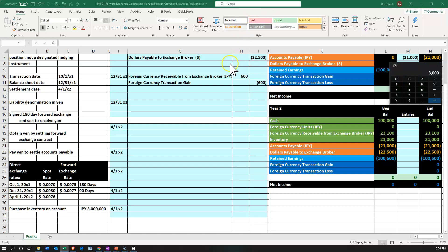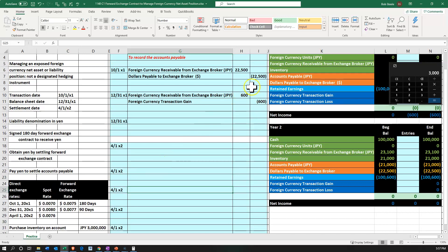That $3,000 difference is going to be a loss, which we'd expect because the receivable had a gain — normally these things go in opposite directions. Why a loss? Last time 1 yen was $0.007 US dollars, now 1 yen is worth $0.008 US dollars. The yen has gotten stronger — we get more US dollars for each yen. We have a payable; we're going to be paying in yen — paying out something that has gotten stronger, which isn't good.